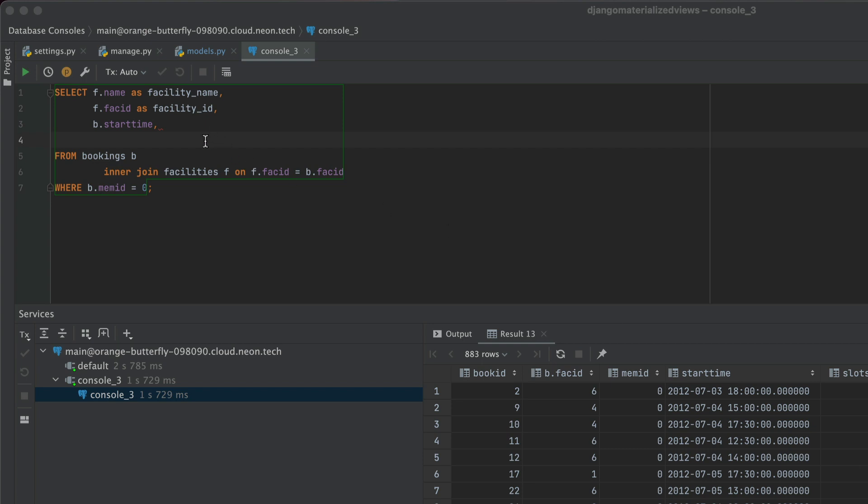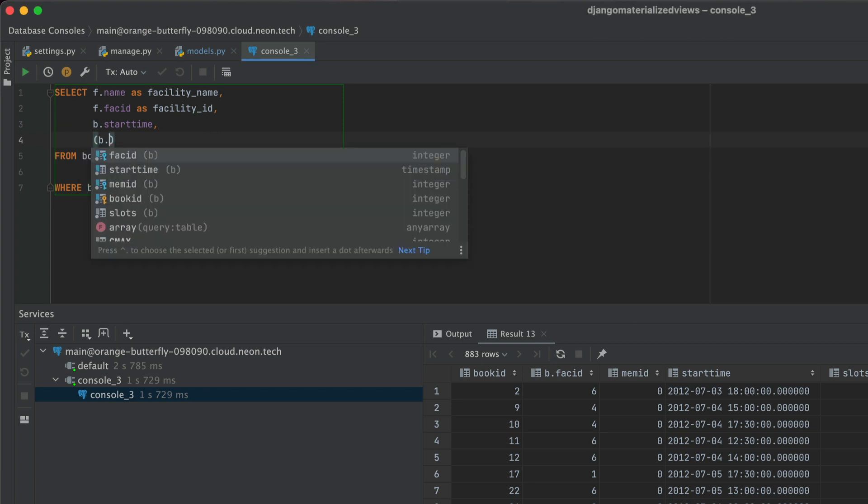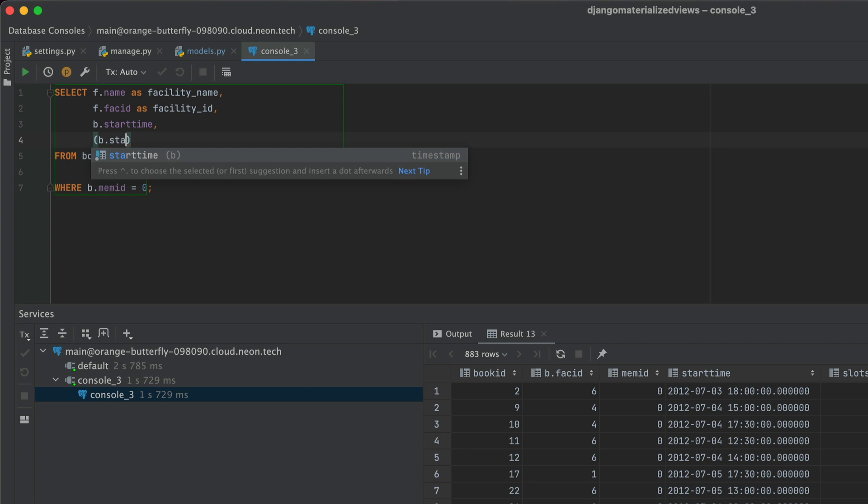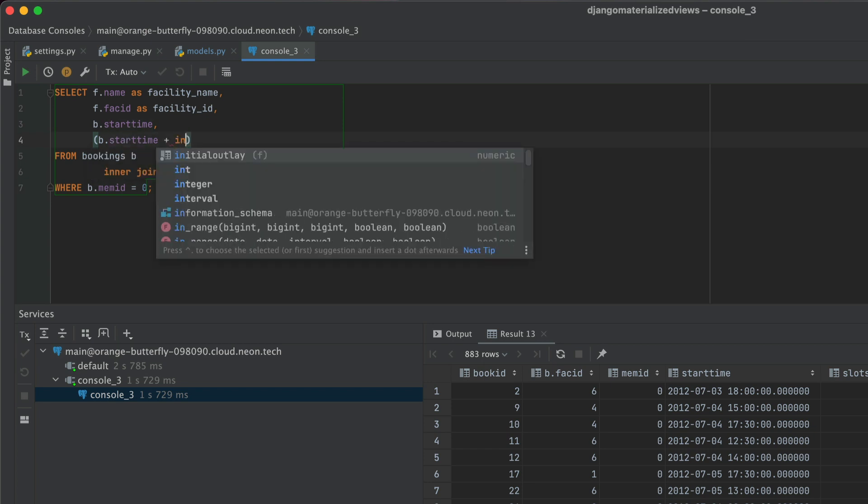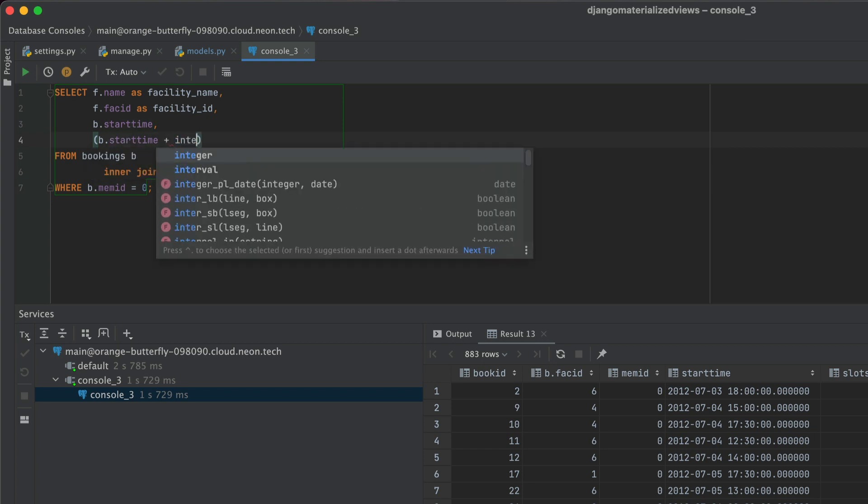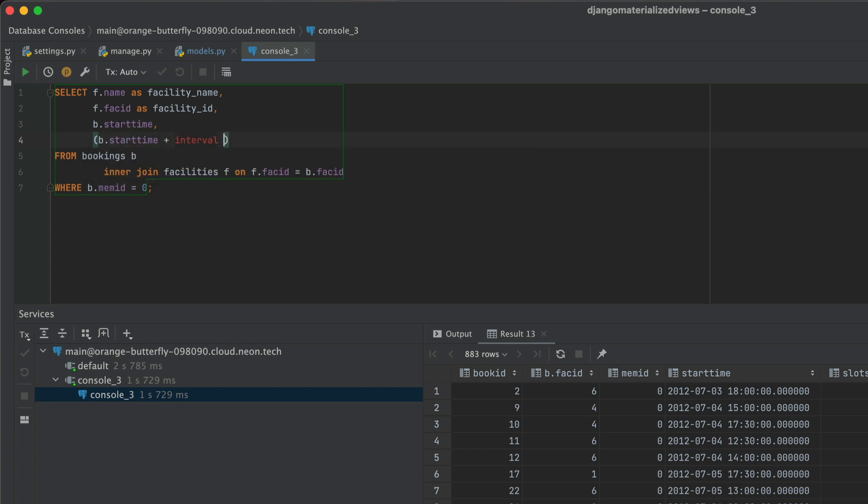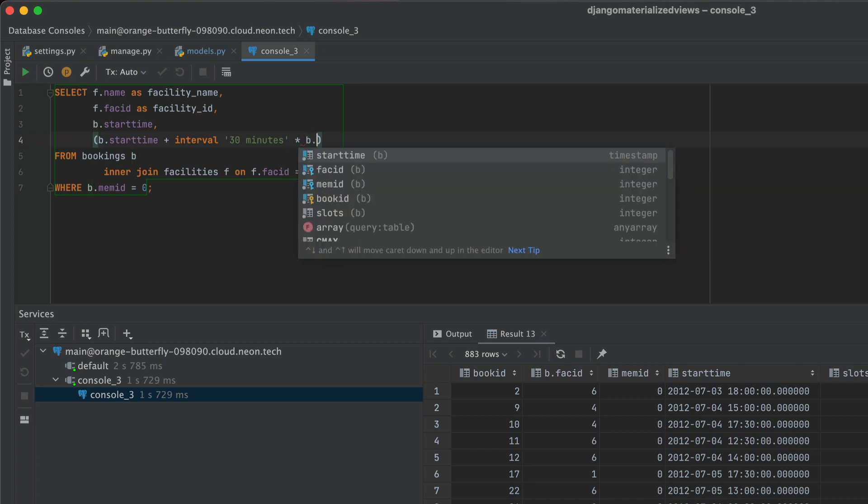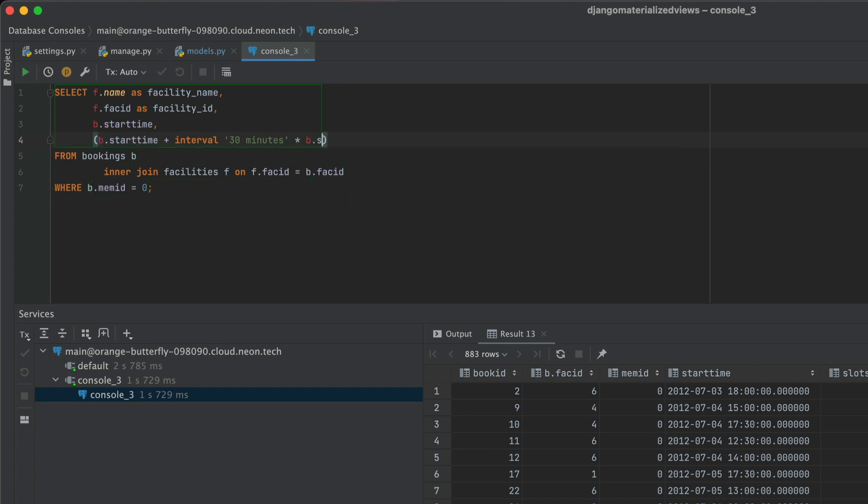Now the end time is going to look something like this. So B.startTime plus an interval of say 30 minutes. And it's going to be multiplied by the number of slots, which are 30 minute slots. And we're going to say that this is end time.